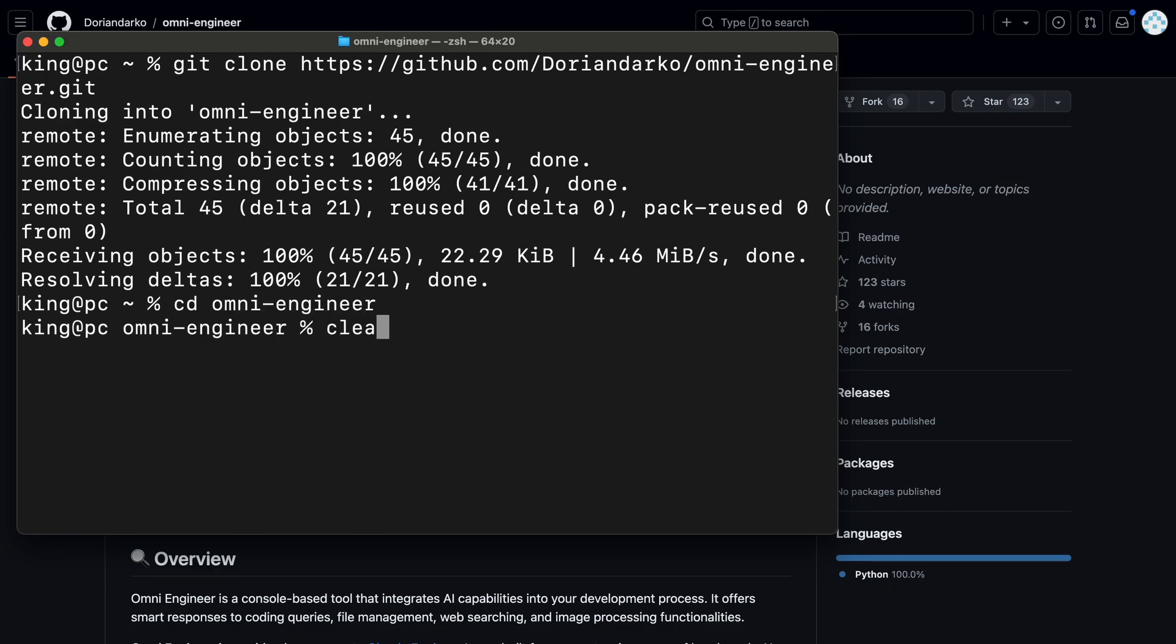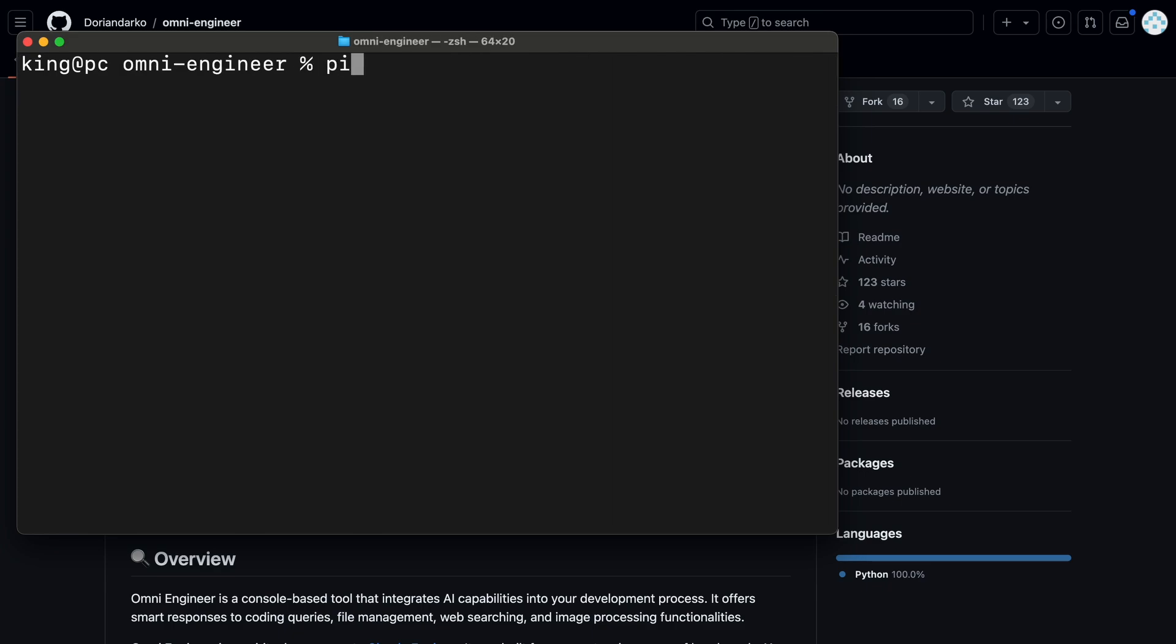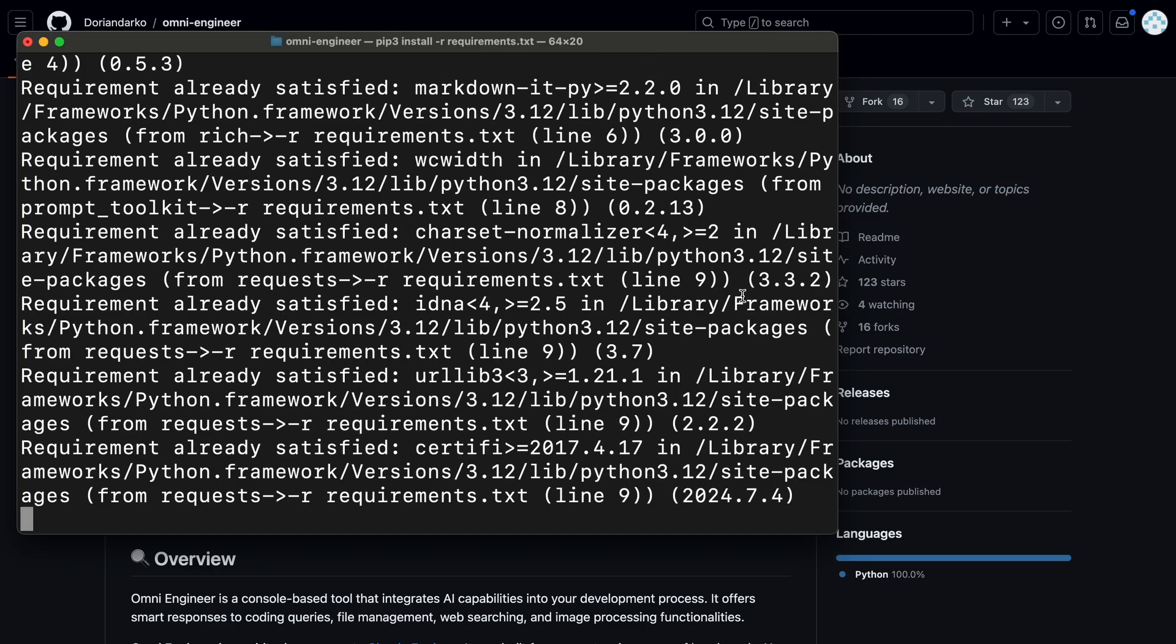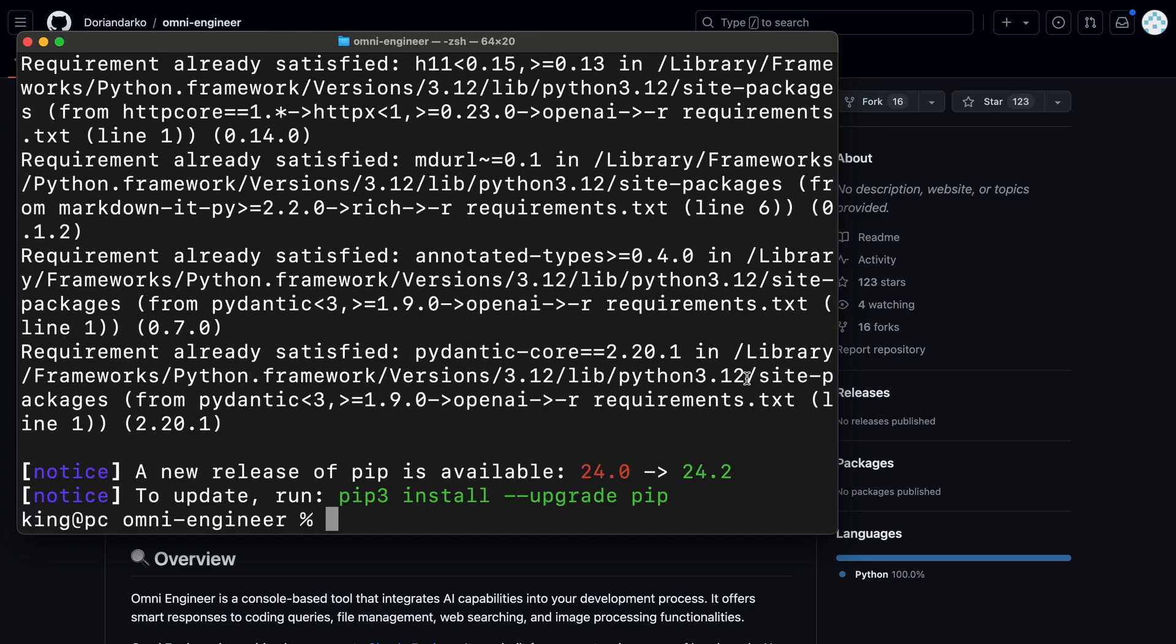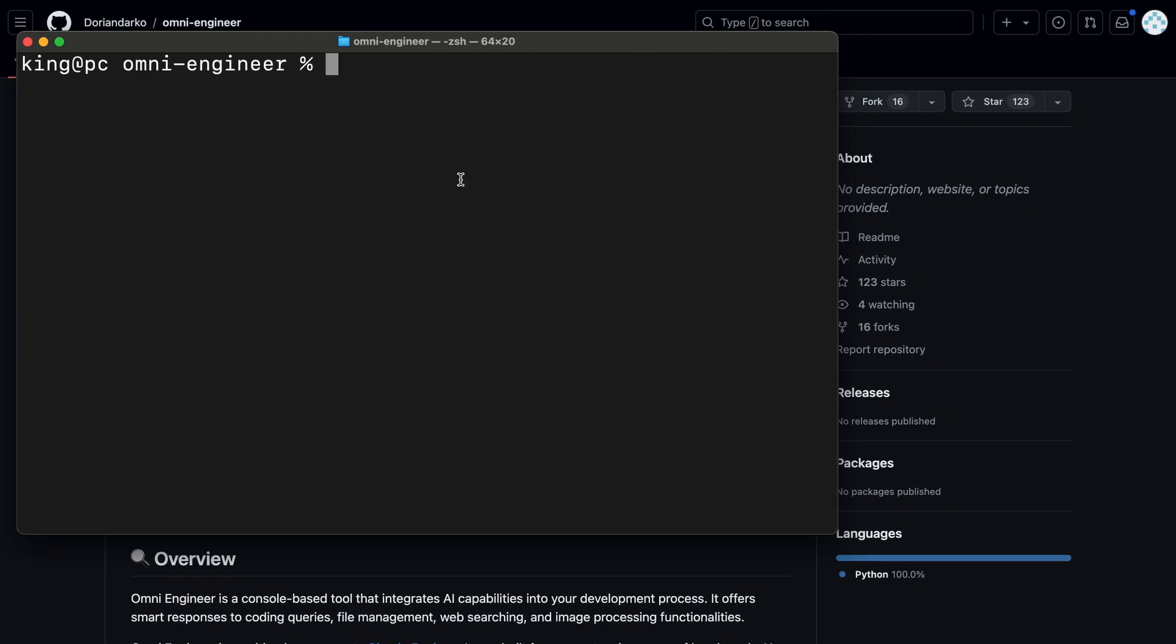Now, we'll need to install the dependencies. To do that, just run this pip install command. This will get the dependencies installed.